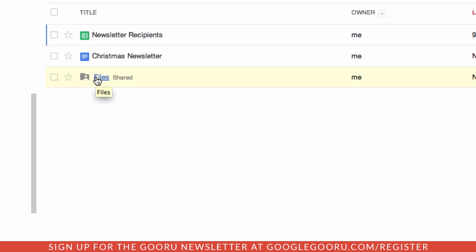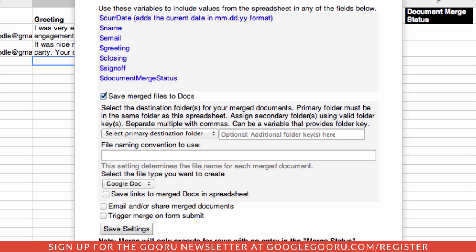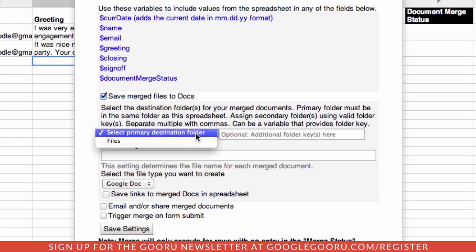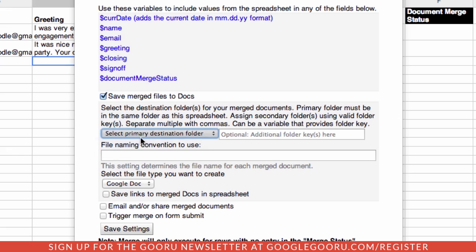When we go to this step, we can select 'files', and that's what we want to do, because all those files we're going to create are going to get saved there. Let's look at a naming convention — something that makes sense is the name of the person that it's going to be sent to for each of the different files.